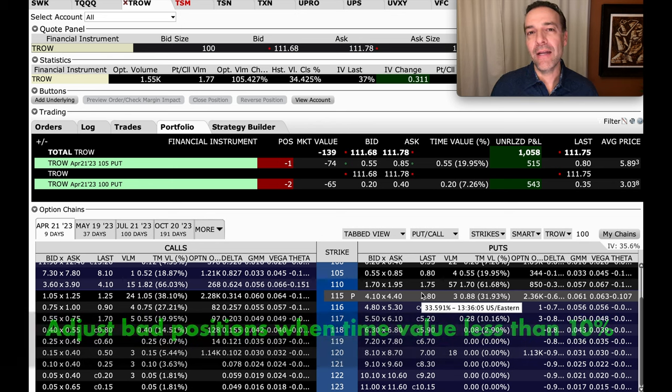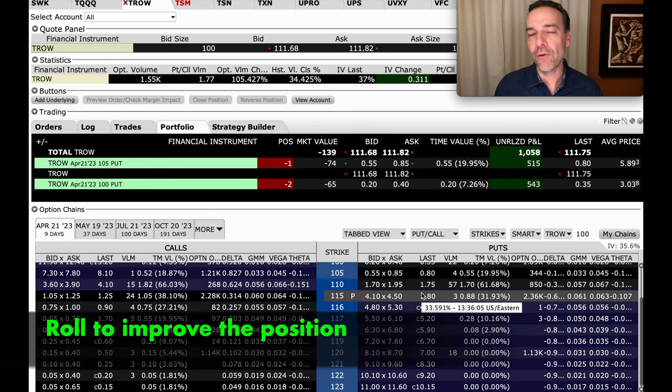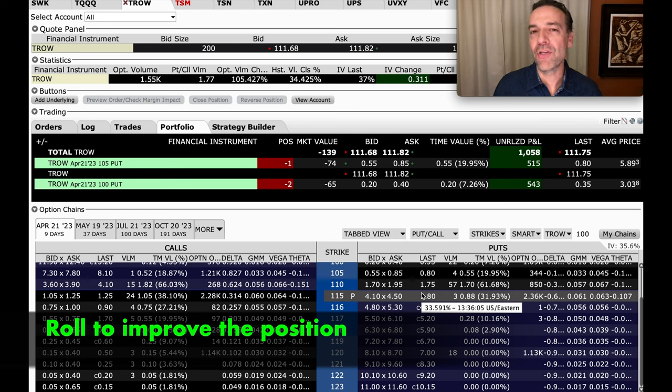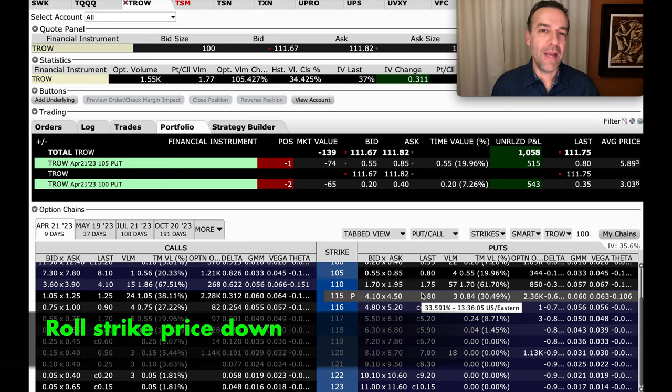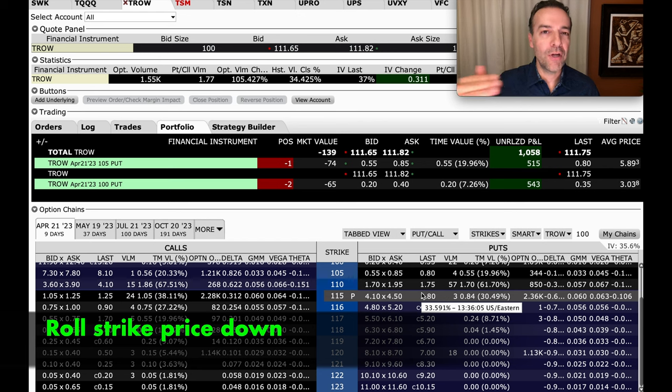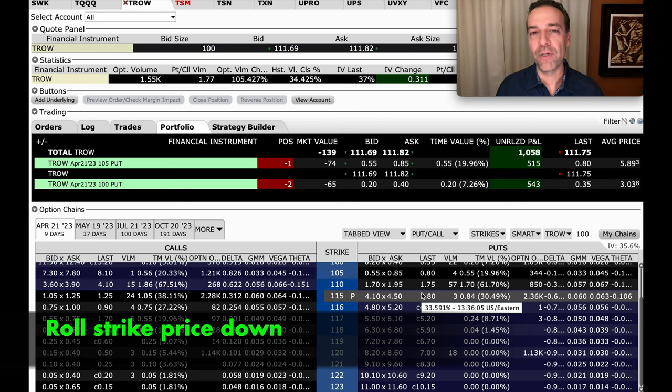Once that time value is down to about 10% of how much we received when we entered the trade, and if it's in the money, we're really beginning to look for a good opportunity to roll that position in such a way that we'll improve the position. Most likely with a cash-secured or naked put option, we'll be trying to roll that strike price down as we roll it out.